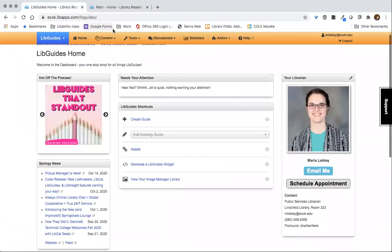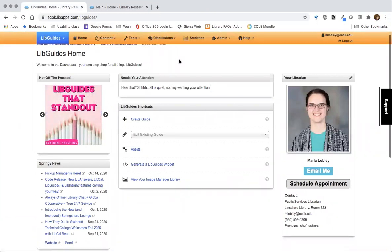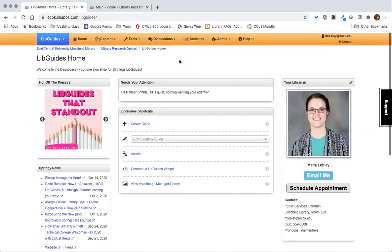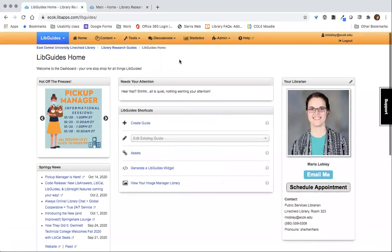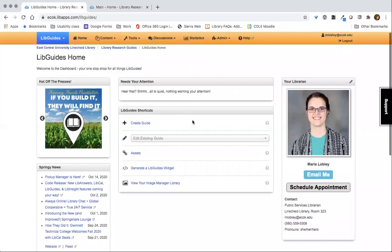That is an overview of LibGuides, how we use it, and how it compares to WordPress. In the next video, I will show you how to create a guide.